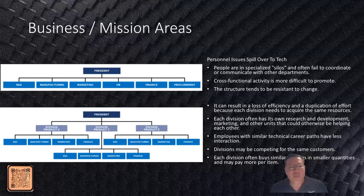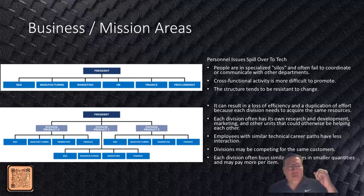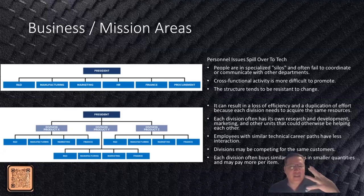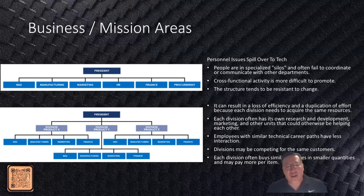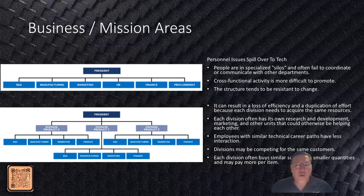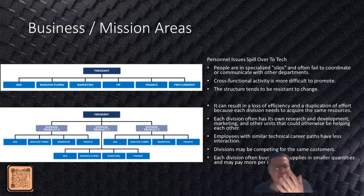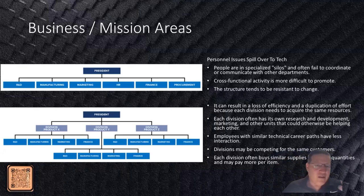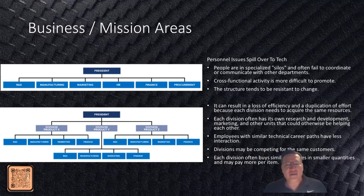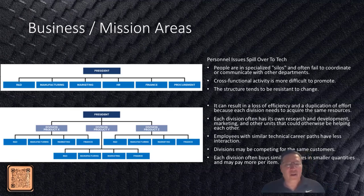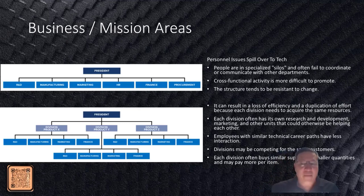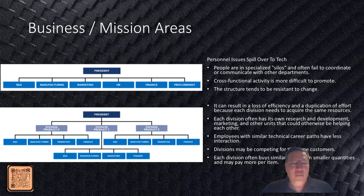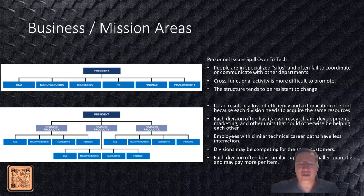This is just a sample of an org structure. Understanding that what typically happens in org structures and these different business units is that personnel issues often switch over to the technology side. People are in specialized silos, there's not a lot of communication across these realms, and there's that disconnect of what's important to the bigger business at large. Organizations are resistant to change because of the structure we follow. Divisions have their own priorities, their own teams, they're competing for the same resources, trying to figure out whose budget affects whose budget. Implementation of technologies gets overlapped because people are trying to purchase things the way they think they should be authorized to purchase.